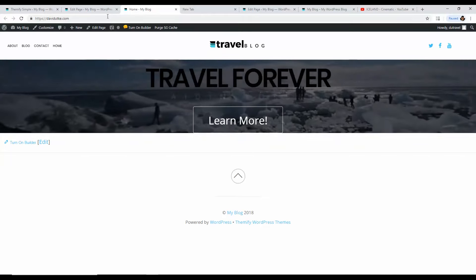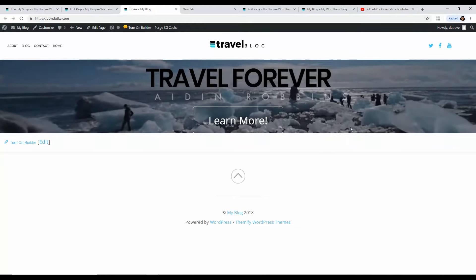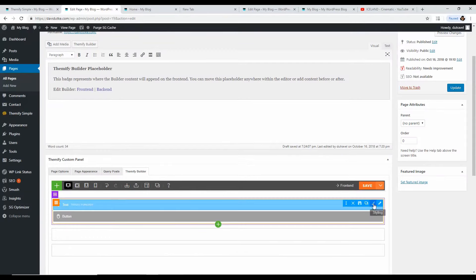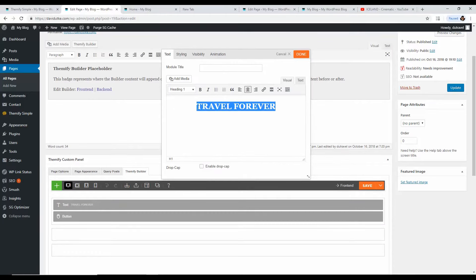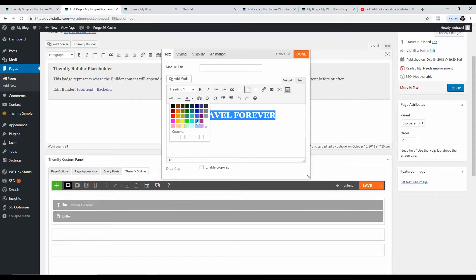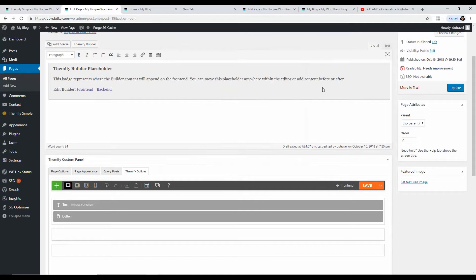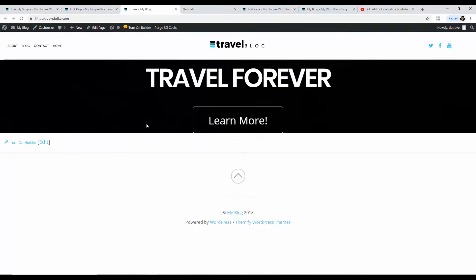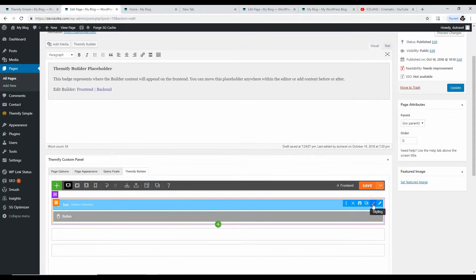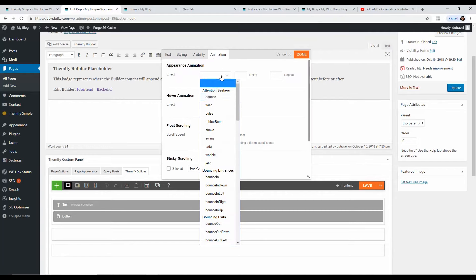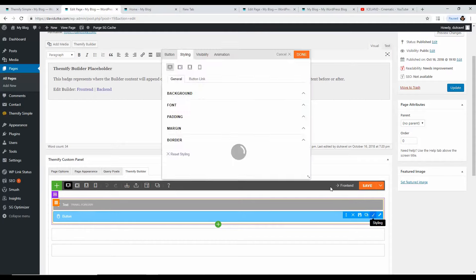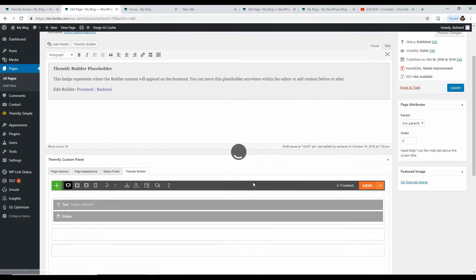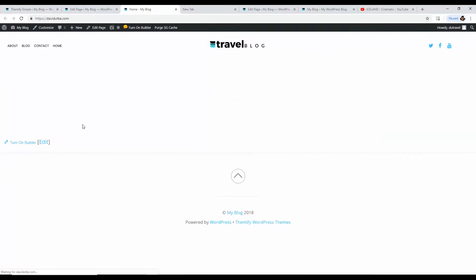The text is black so we can't see it against the video. Let's make it white. Click the text element, go to Styling, then Text, highlight the text, click the toolbar button to show the full toolbar, click the color picker, and select white. Click Save and reload. Now 'Travel Forever' is visible. You can also add animation effects — go to Styling, then Animation, and choose something like Bounce, which gives the text a little personality as it loads in.